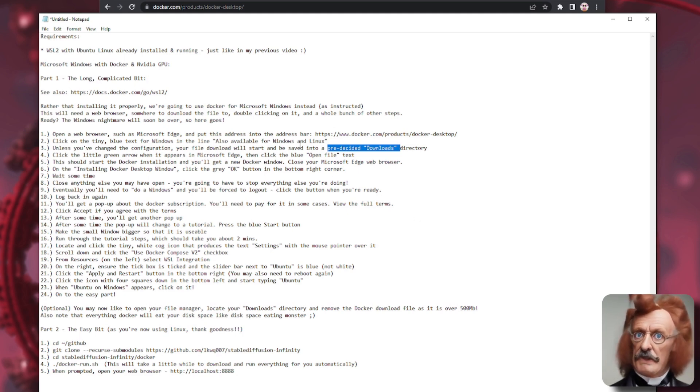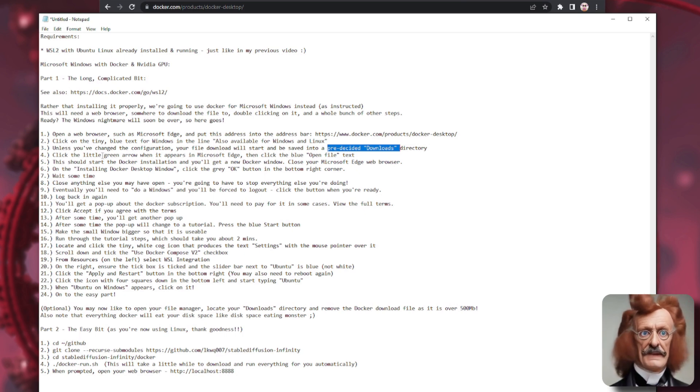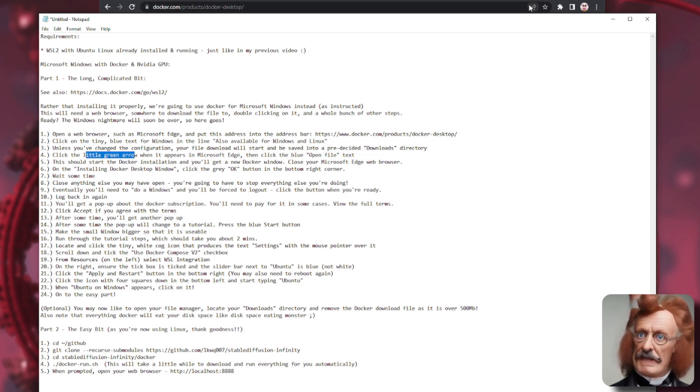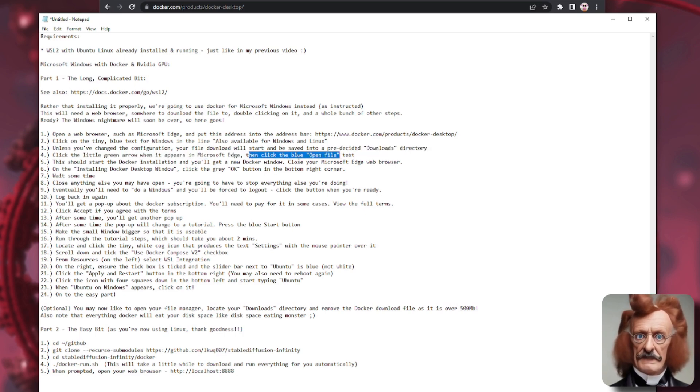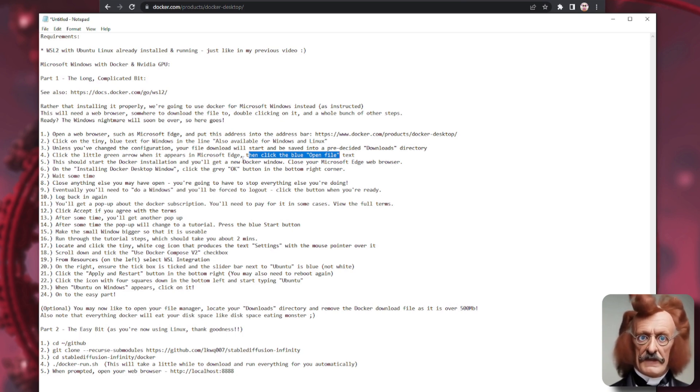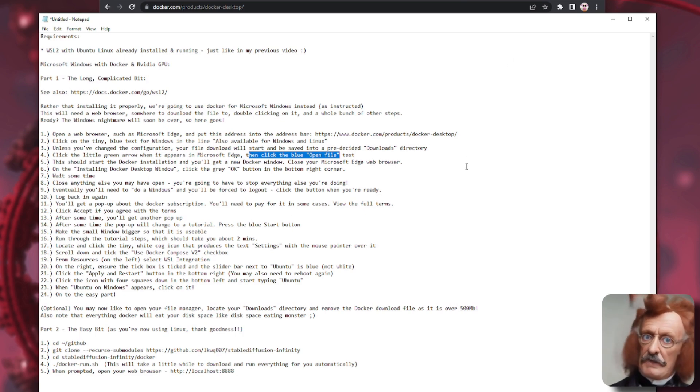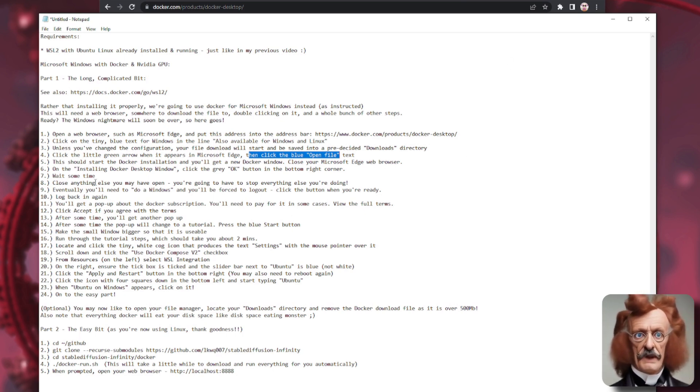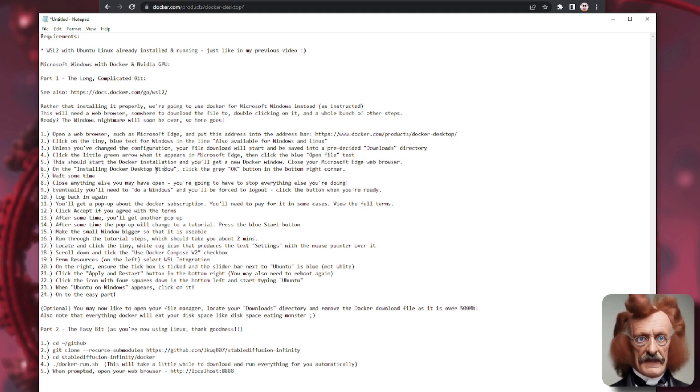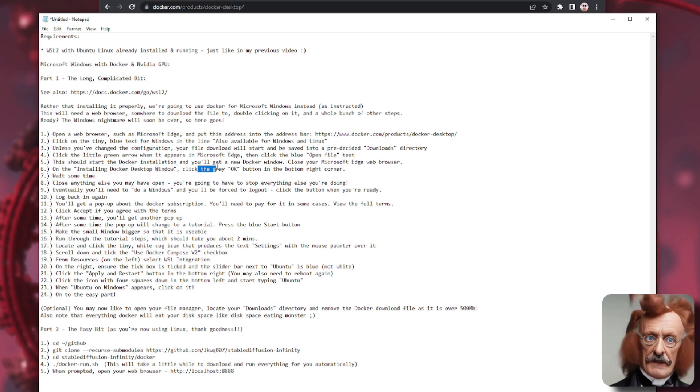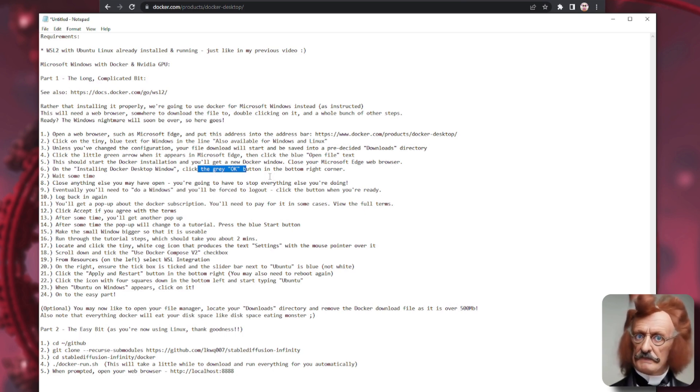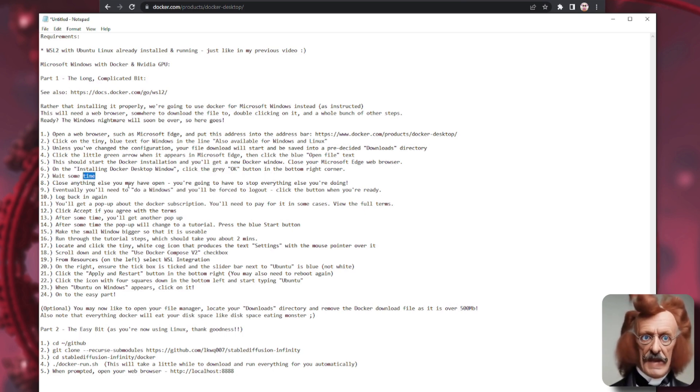If you're using Microsoft Edge, which is the default browser which comes with Microsoft Windows, then that will just start downloading automatically into a pre-decided downloads directory for you. Either way, once it's finished downloading, you're going to have to open that file. So either remember where you just downloaded it to, or if you're using Microsoft Edge, there'll be a little green arrow that you can click on. And then there'll be some blue text that says open file.